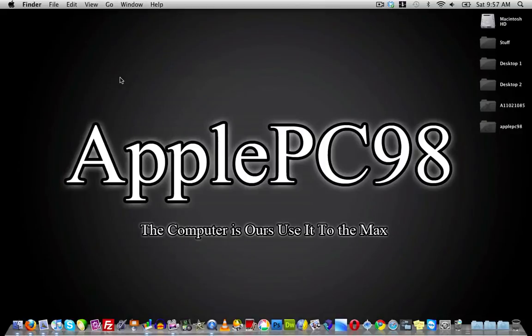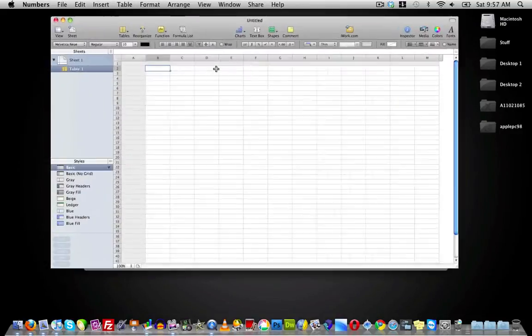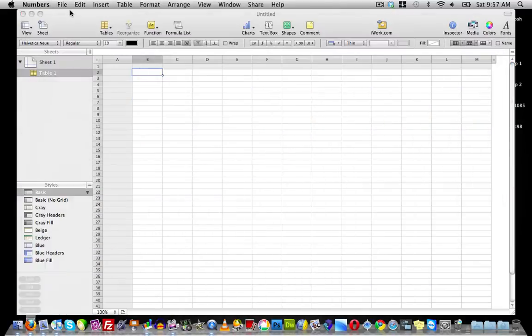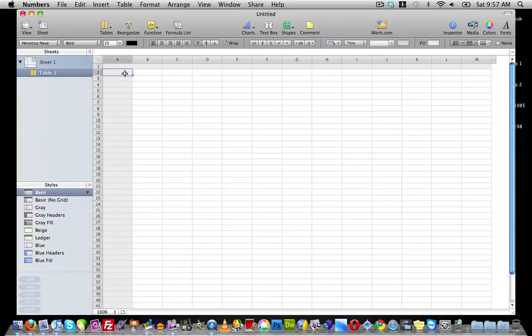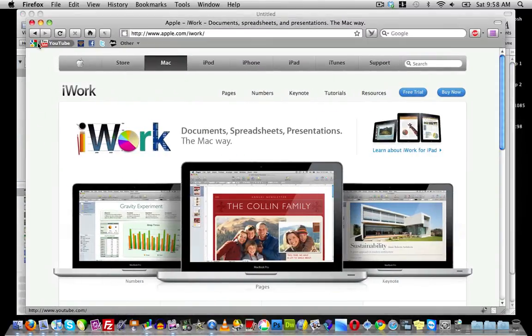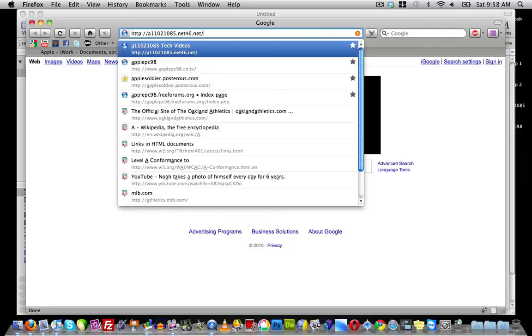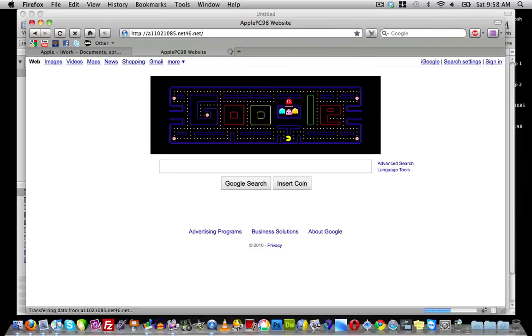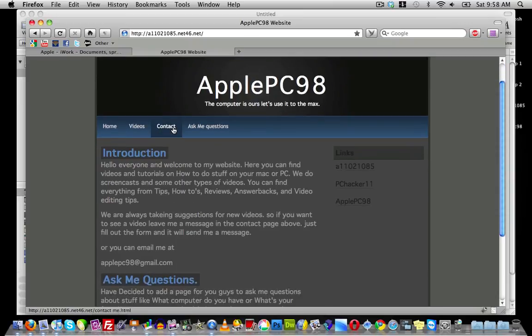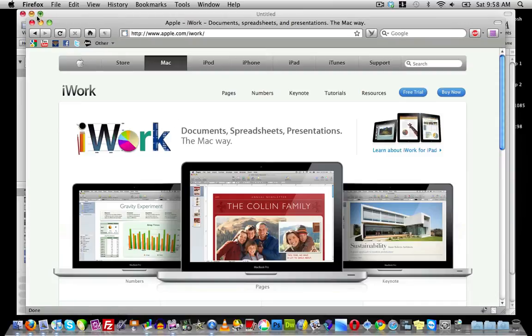That is the review of the Numbers application which you can download from apple.com/iwork. It's basically a Microsoft Office Excel alternative and in my opinion it's actually better than Microsoft Excel. This has been my review of Numbers from the Apple iWork suite. If you want to suggest videos, please go to my website applepc98.net.tc, go to my contact page and send me ideas. Thanks for watching and I'll see you guys in the next video.